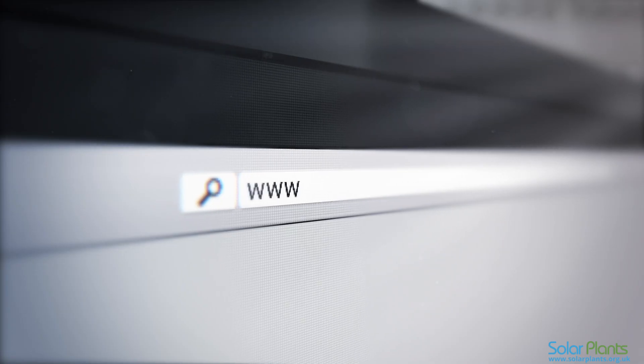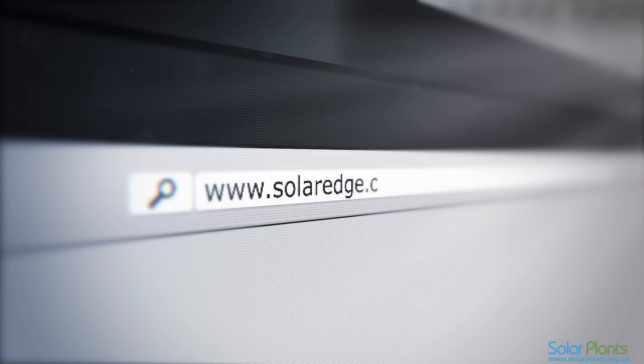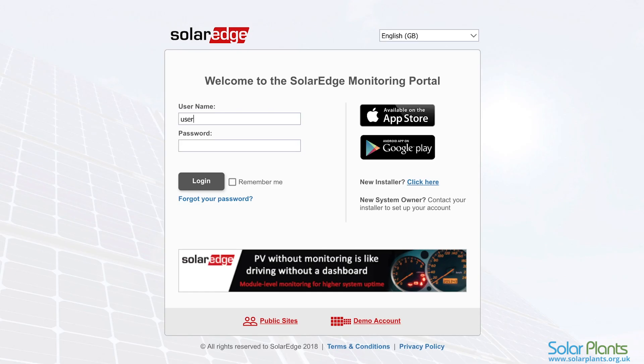Firstly, you will need to log in to your monitoring portal. This can be accessed by visiting www.solaredge.com and clicking monitoring portal login. Please enter your details as sent to you by SolarEdge.